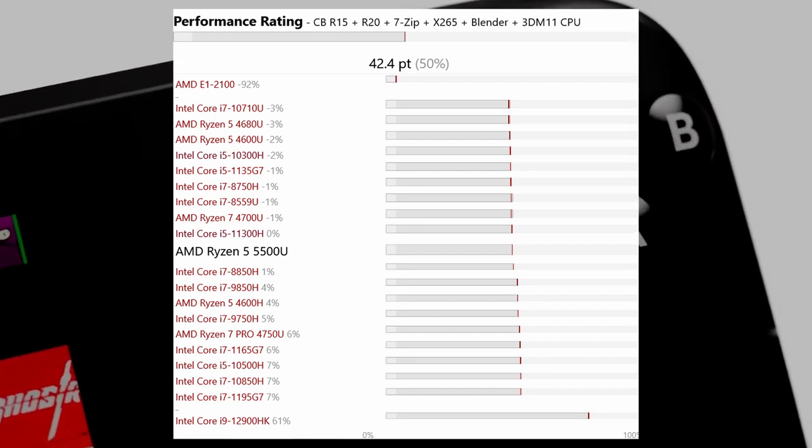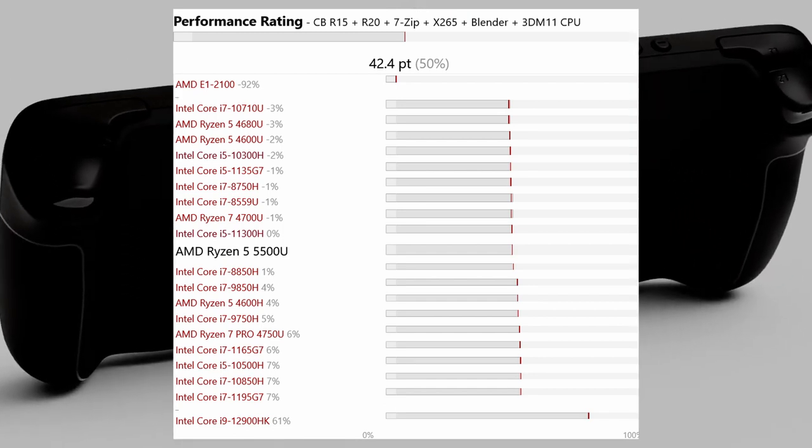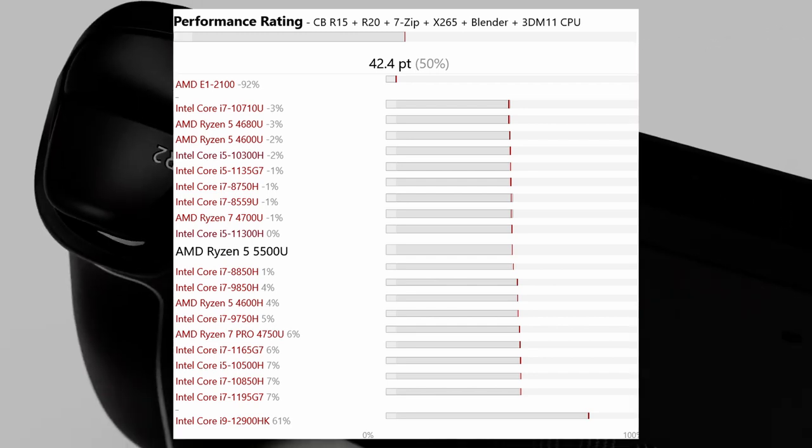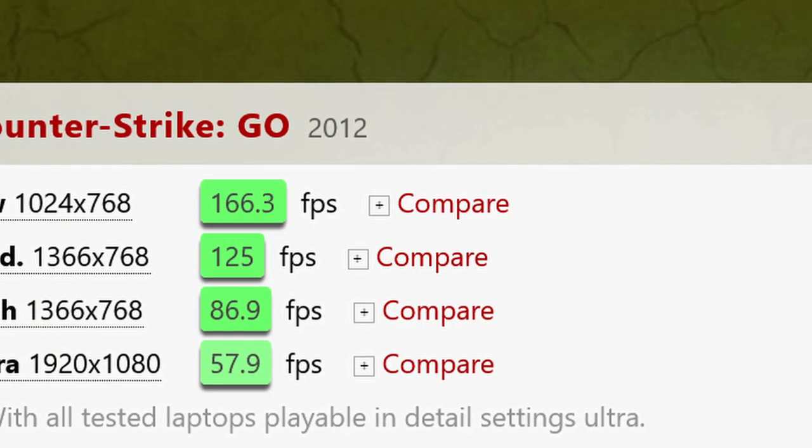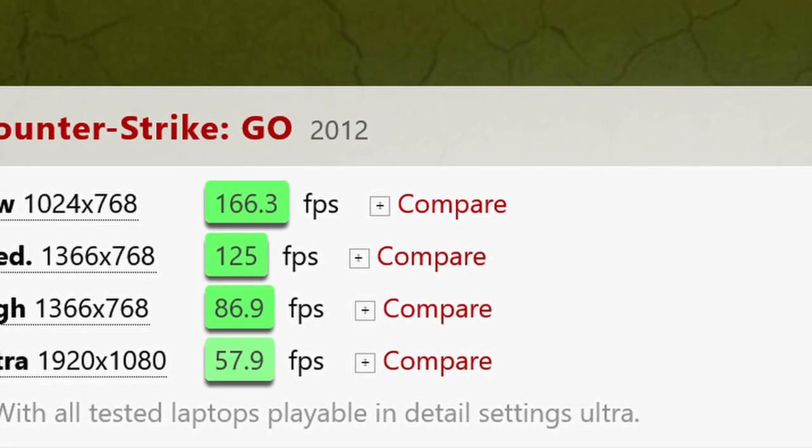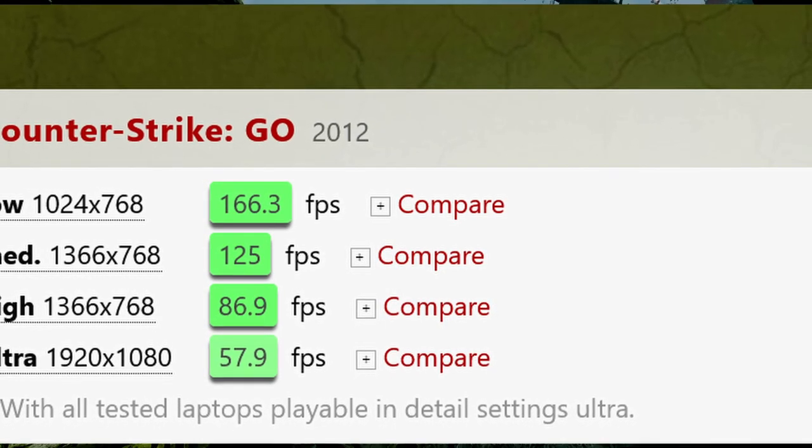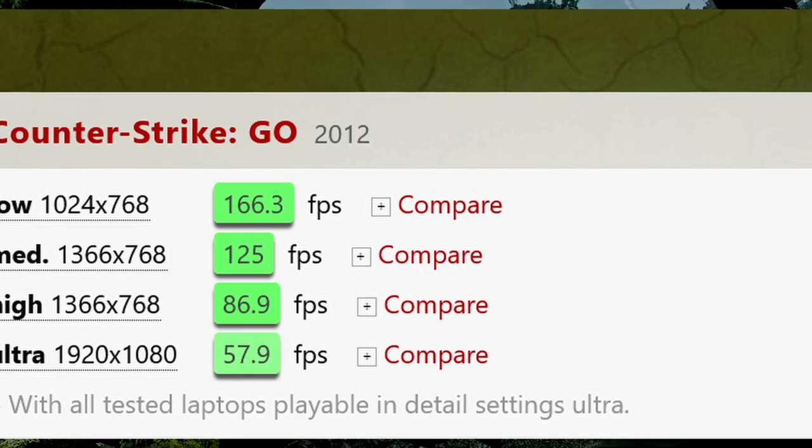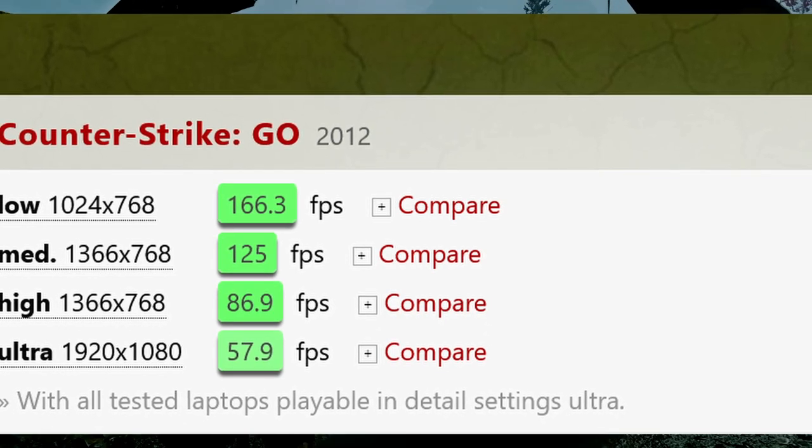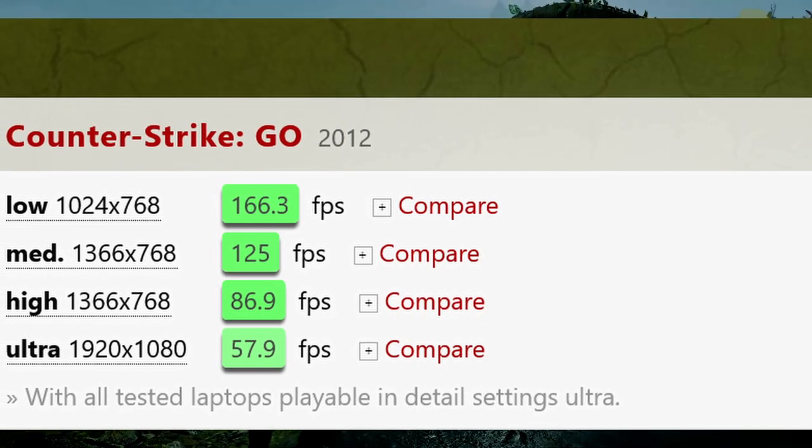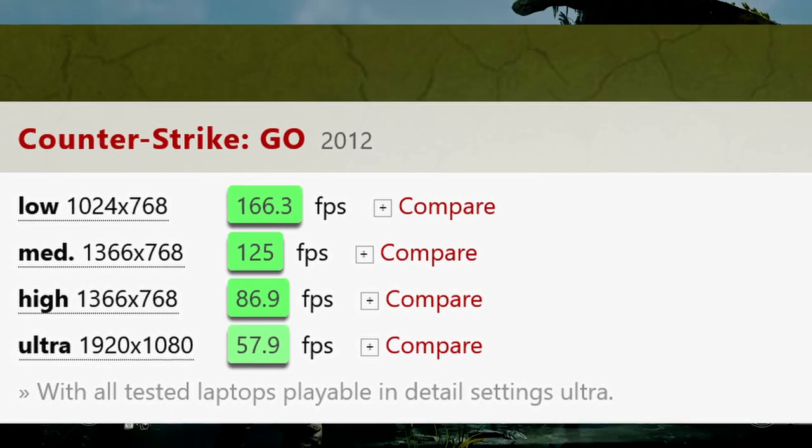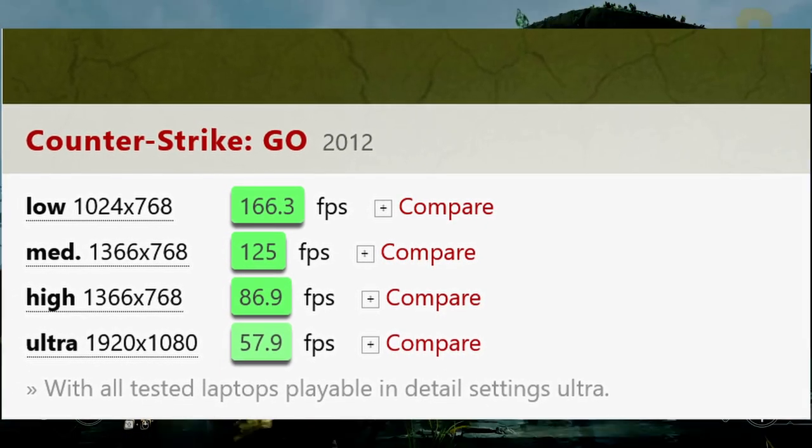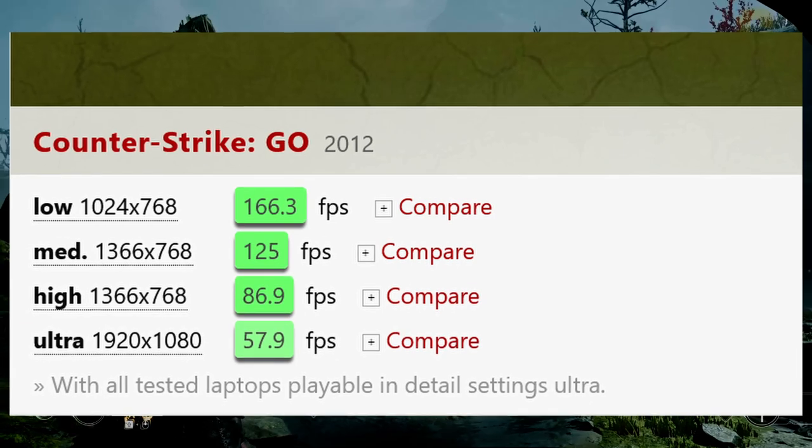Now, let's move on to the GPU benchmarks, Vega 7 benchmarks. Let's see FPS numbers. First, Counter Strike GO, CS:GO. Low settings 768p, it will run very well, 166 frames per second. And medium, high, and ultra settings, you can play this game. Ultra settings, around 60 frames per second you will get, which is decent.